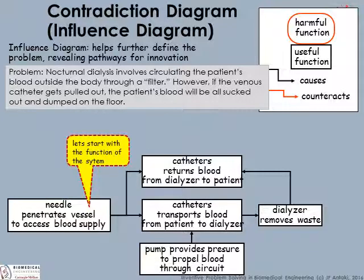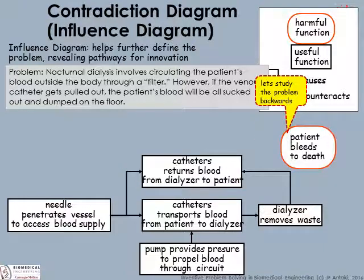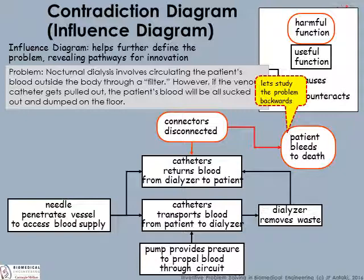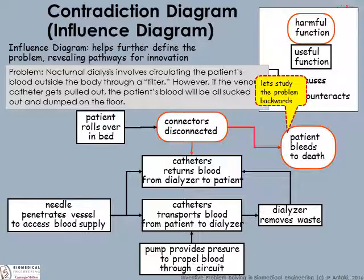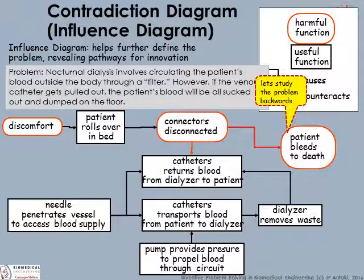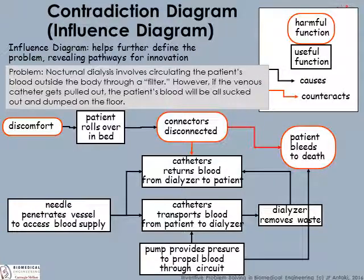The pump creates a pressure rise through the tubing to force blood through the pressure drop of the dialyzer and tubing. Here's the problem: we don't want patients to bleed to death. Studying this backwards, the patient is going to bleed to death if the catheter is pulled out of the body or the connectors become disconnected. Connectors might become disconnected if a patient rolls over in bed. Looking at this diagram, we might begin to see opportunities for innovation — perhaps in the patient's ability to roll over in bed, or something to do with the catheters being vulnerable to being pulled out, or something to do with the pump providing the pressure that causes blood to be sucked out.